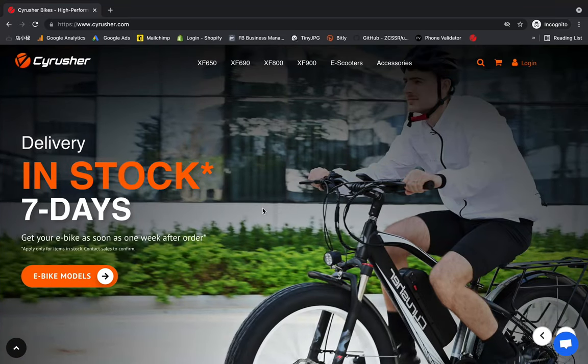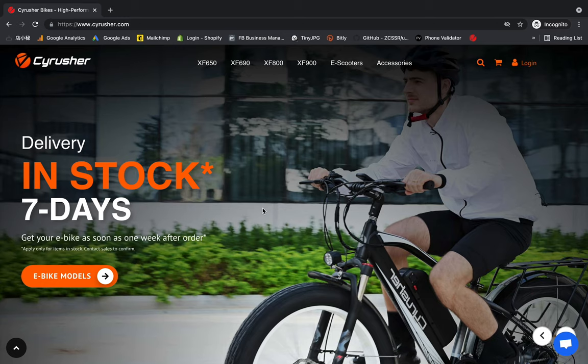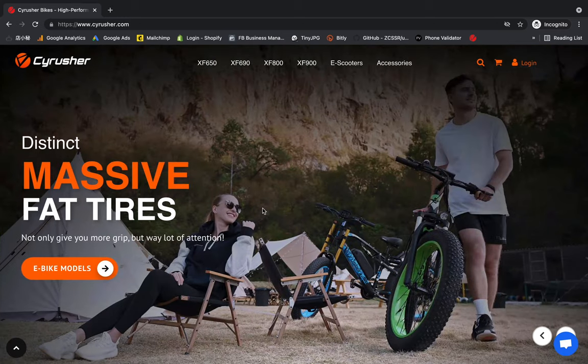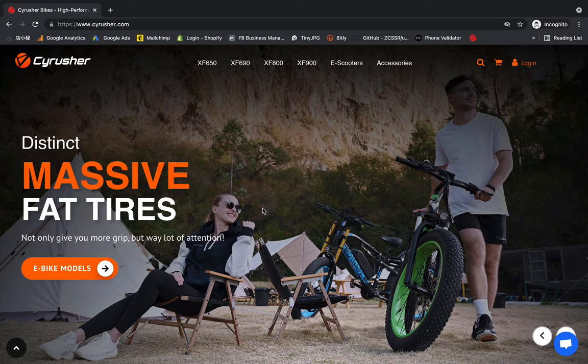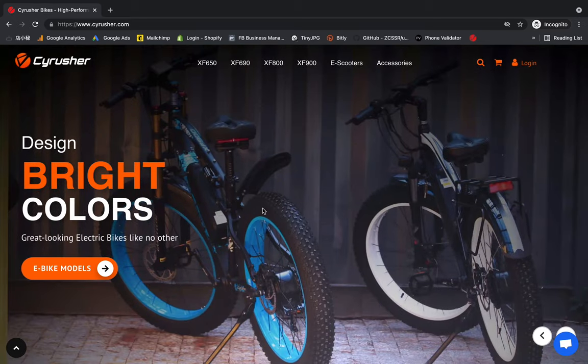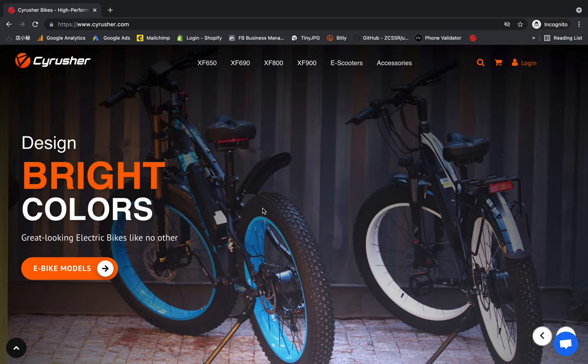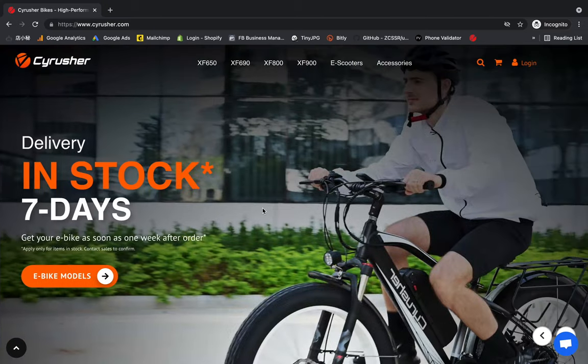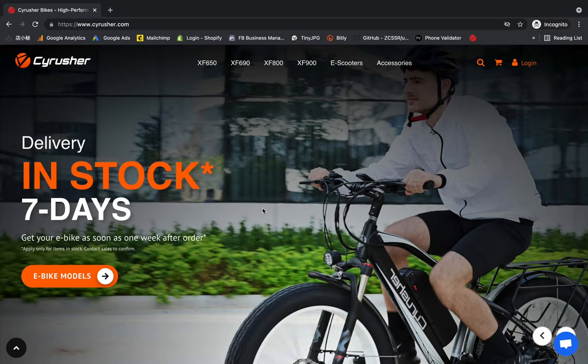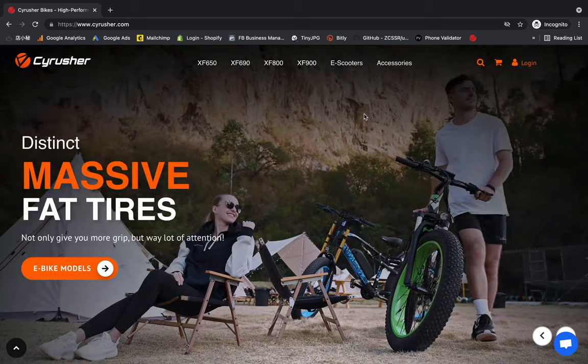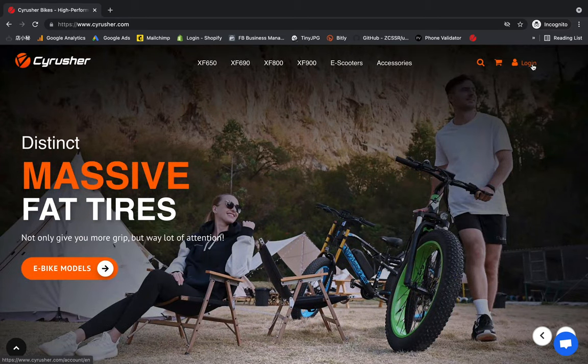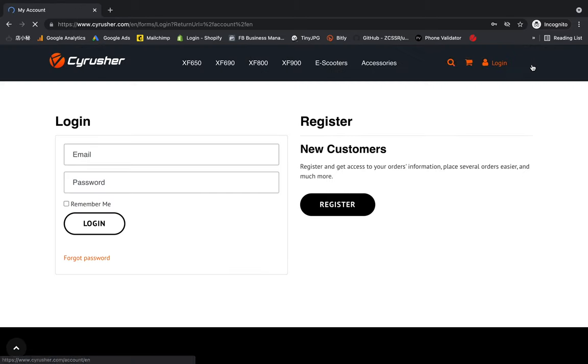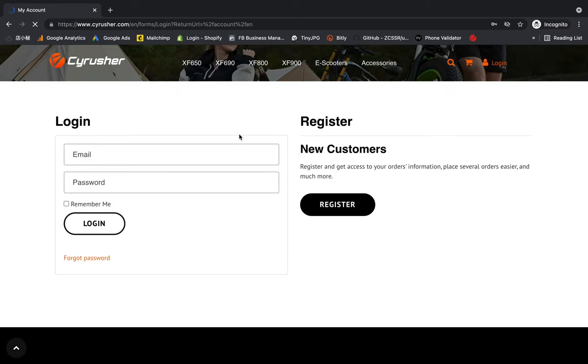Hello again, this is Zahiri from Cyrusher. I'm going to show you how to place an order on the Cyrusher website as a registered customer. I'll have a brief introduction on how to place an order as a new customer, but if you're a returning customer, the best option is to log in here with your information so you can smoothly make any purchase after logging in.